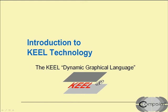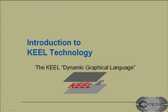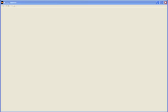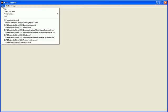This is a brief introduction to the Kiel Dynamic Graphical Language. For this we will use the Kiel Toolkit. I will start by creating a new project called Demo.